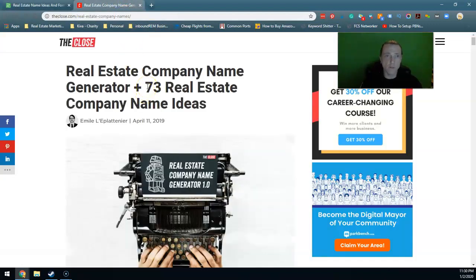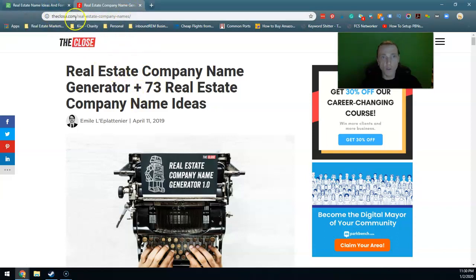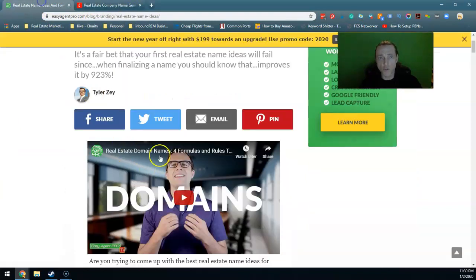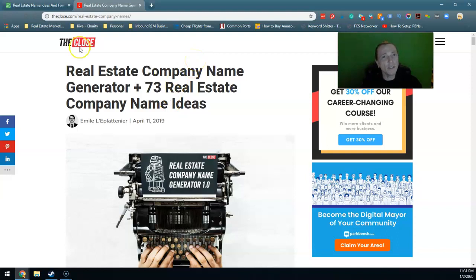He first used to write for business and then started another website called The Close which focuses just on real estate. These guys both write some amazing content but it is pretty generic.